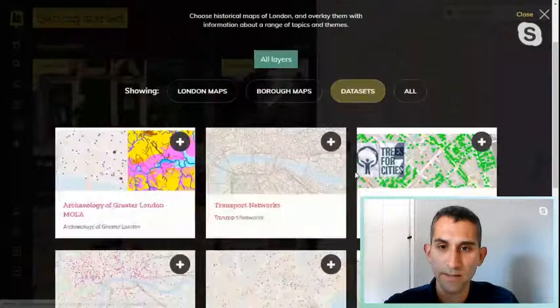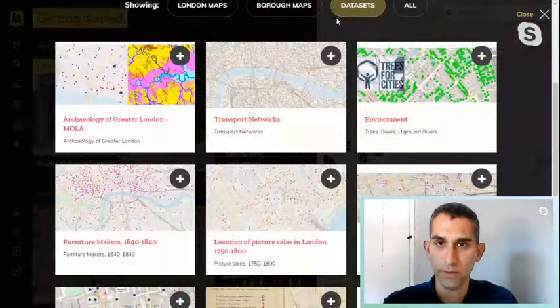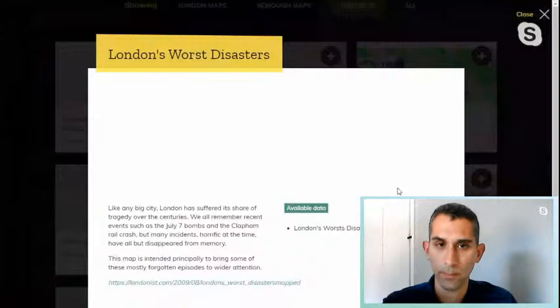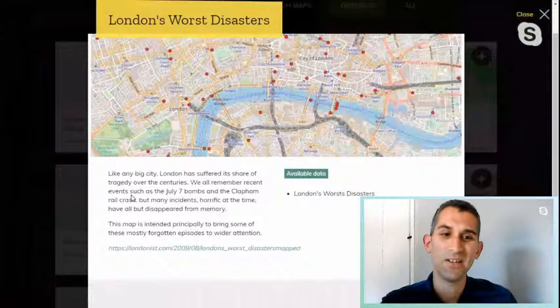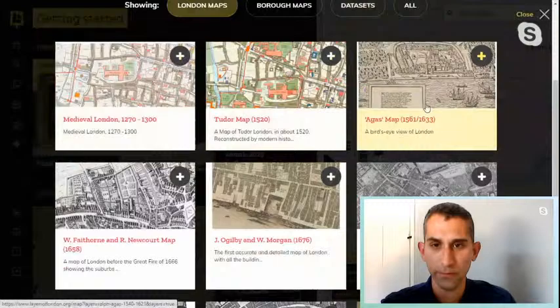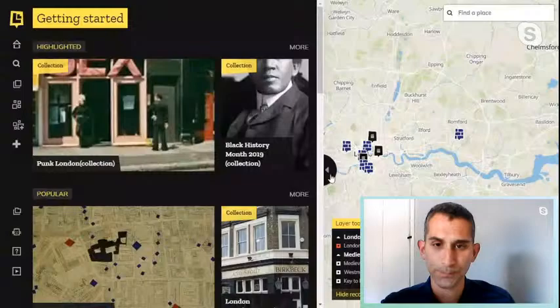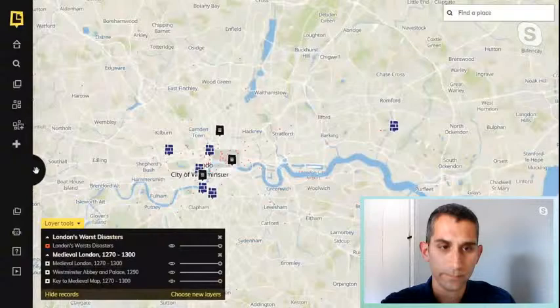I'd also recommend the datasets category, which has a huge detailed amount of information. Just because they're separated doesn't mean you can't upload a dataset and a London map at the same time. For instance, quickly uploading London's worst disasters, clicking 'use this layer', then adding the medieval London map, and clicking the green 'I'm done' button — the map comes up and you can zoom in and out.